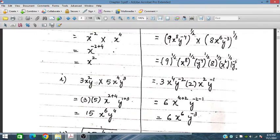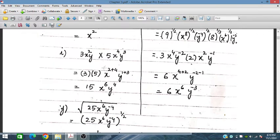For 3x²y multiplied by 5x⁴y³: the coefficients 3 and 5 give 15. The x powers add: 2 plus 4 equals 6. The y powers add: 1 plus 3 equals 4. So we simplify to obtain 15x⁶y⁴.